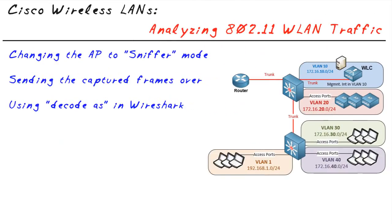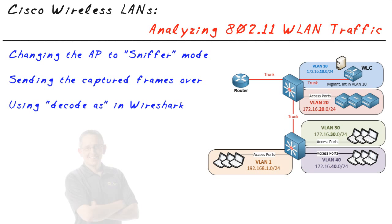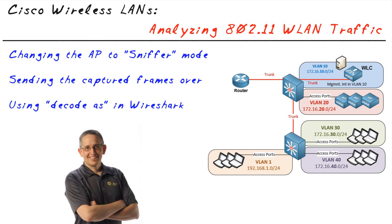In this video, we've used an access point in sniffer mode to collect wireless frames of data. That data showed up at the management system, and we used the appropriate decode in Wireshark so we could see the details of the 802.11 header. I have had a great time. I appreciate you joining me. I hope this has been informative for you, and I'd like to thank you for viewing.